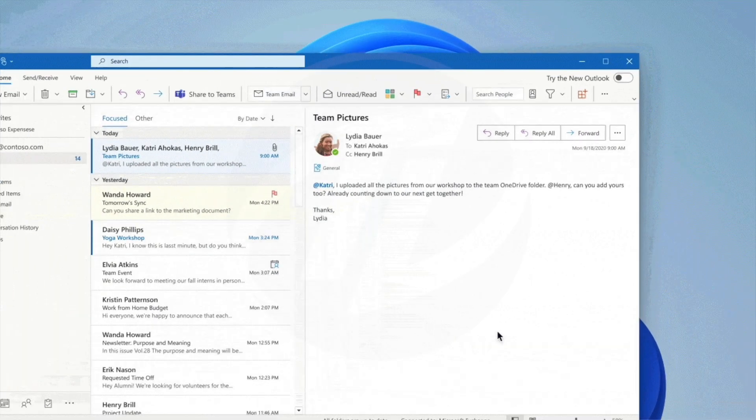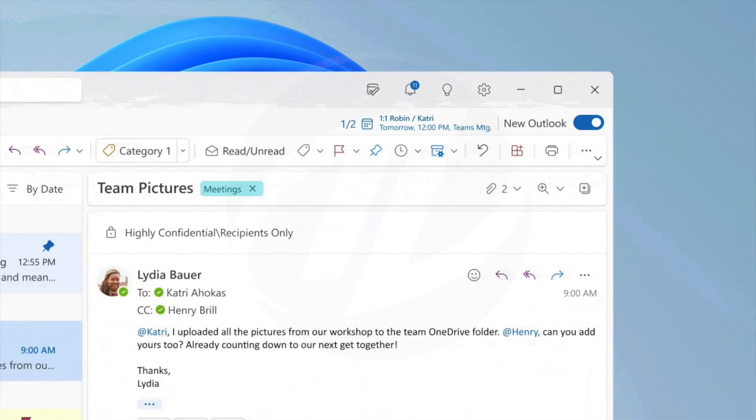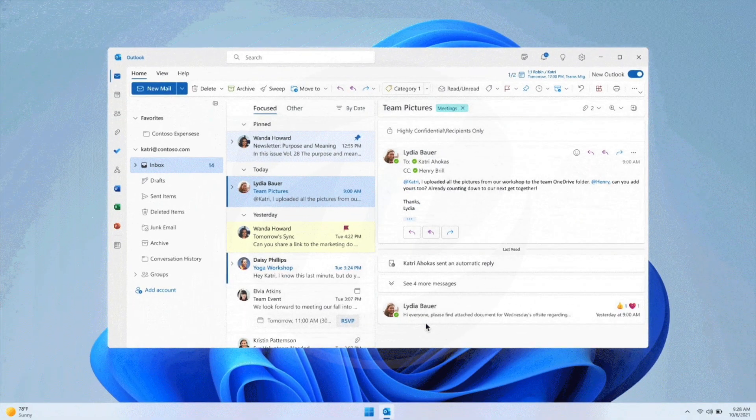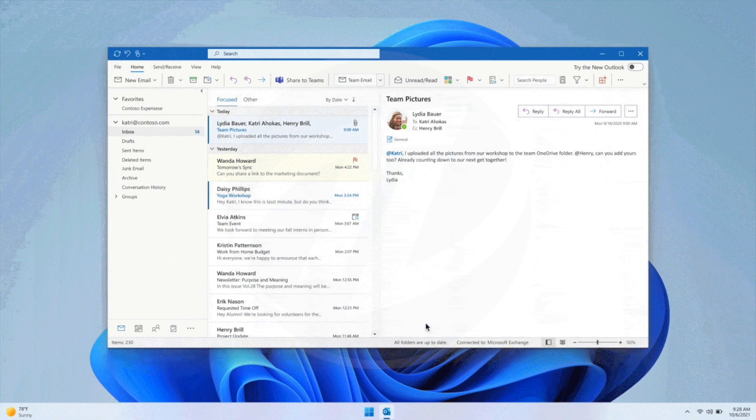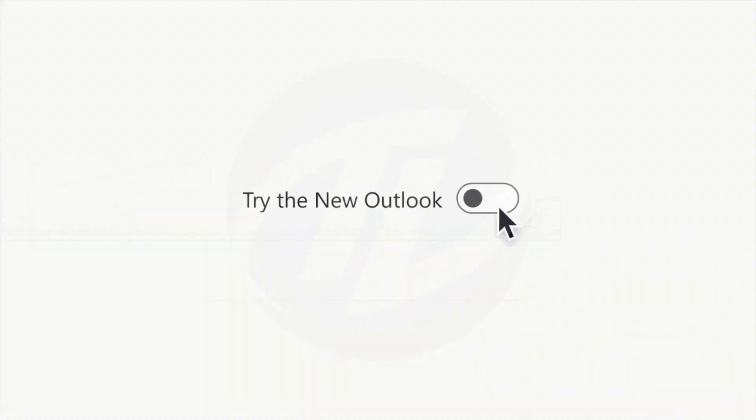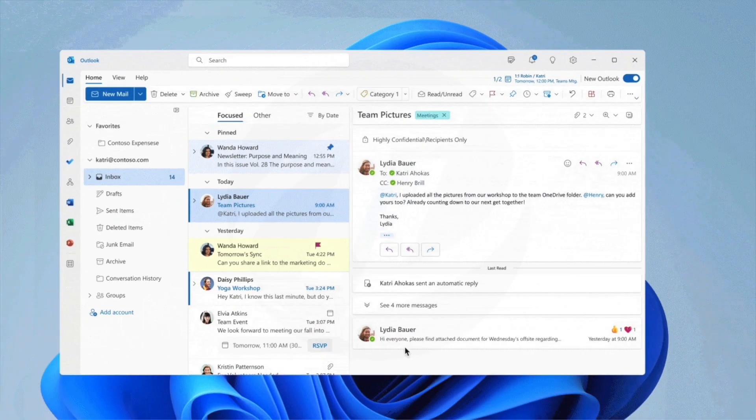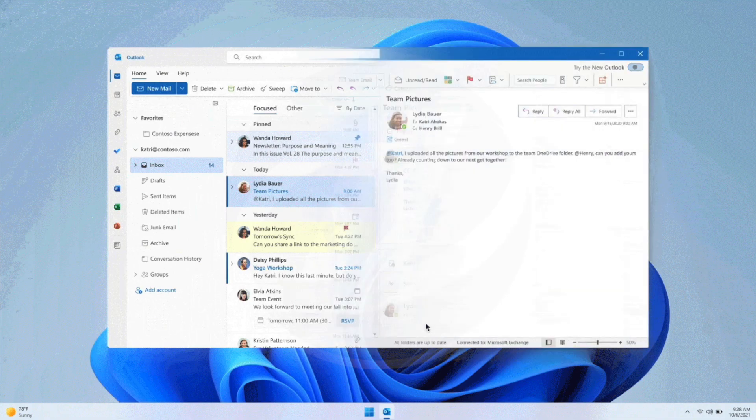Next, Windows insiders who are also Office insiders can try out the new Outlook for Windows. Office insiders running beta channel or current channel preview will see a 'try the new Outlook' toggle located in the upper right corner of your classic Outlook for Windows.